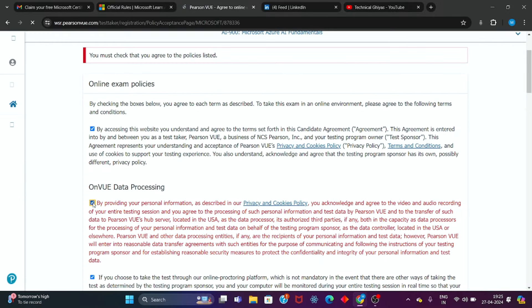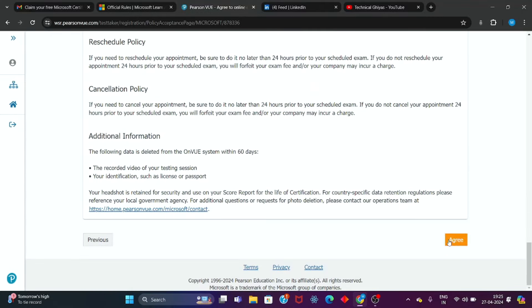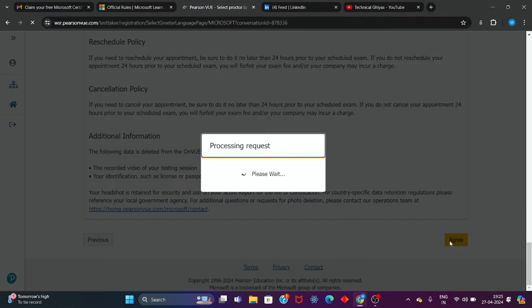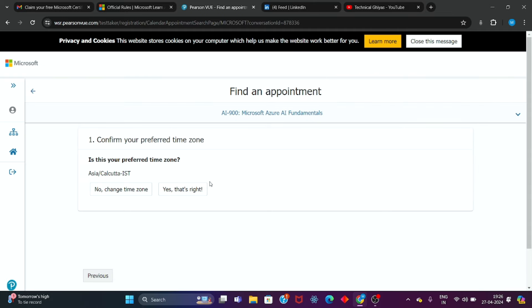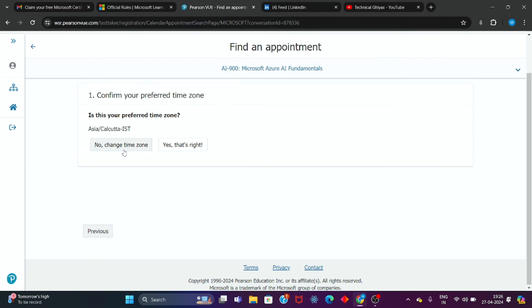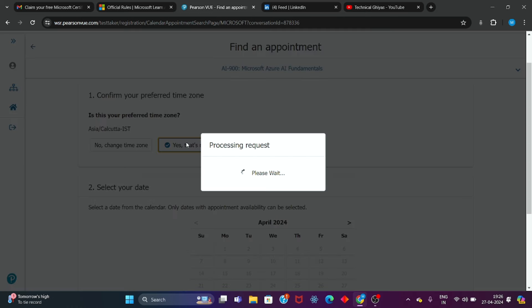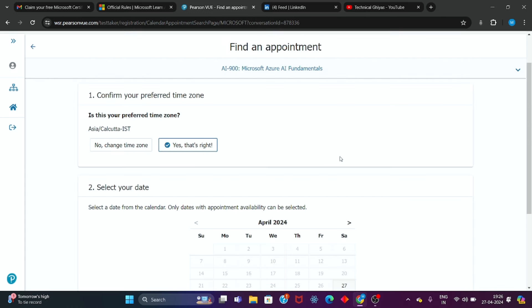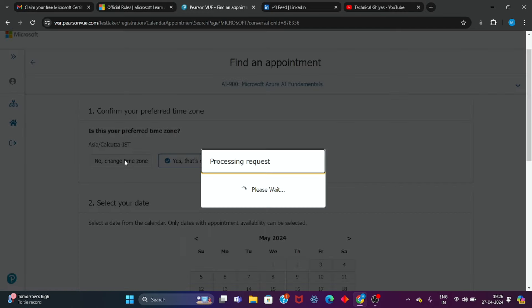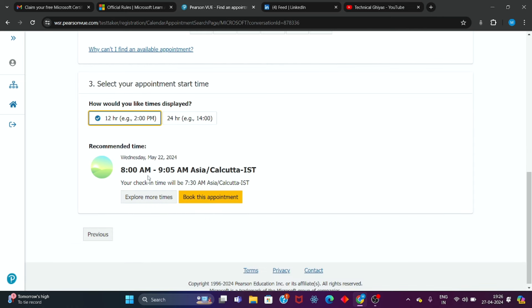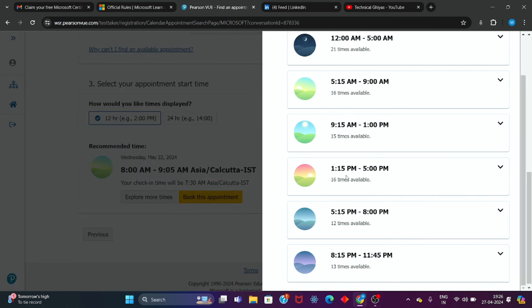Click Next through the remaining steps. Then we have to reach the final step where we select the language — English or Japanese. I will select English. Then we will select the time zone and choose which time to give the exam. You have to choose your date and explore the available time slots.